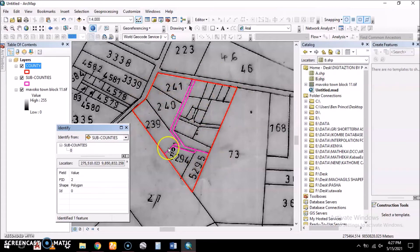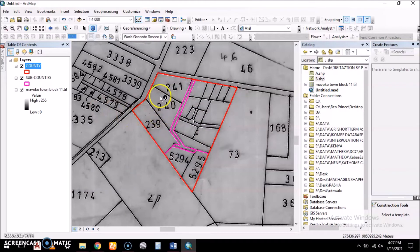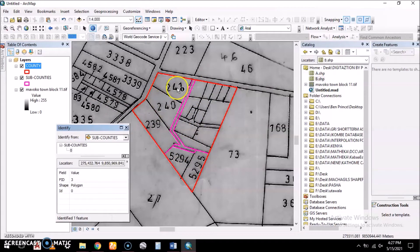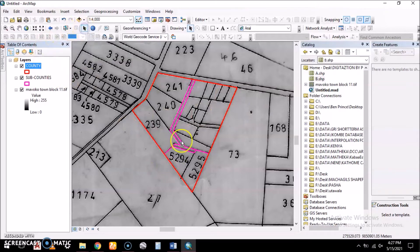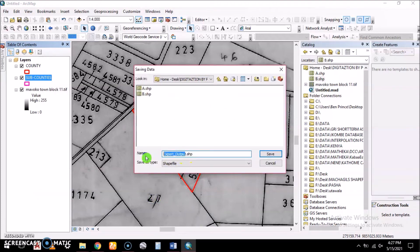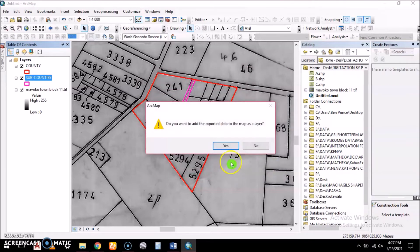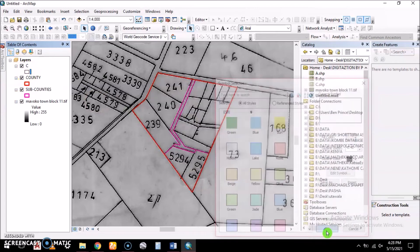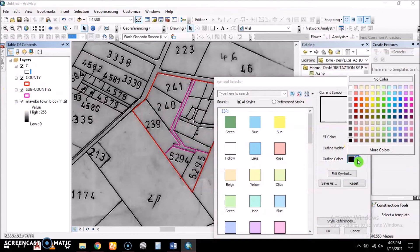We now have three polygons inside the county polygon after splitting. The next step is to split the sub-counties into sub-locations. The first sub-county has three sub-locations, the second has four, and the third has two. To do this, we duplicate the sub-counties and export them to the digitization folder, naming the new shapefile 'C' for sub-locations. We change the color to blue.